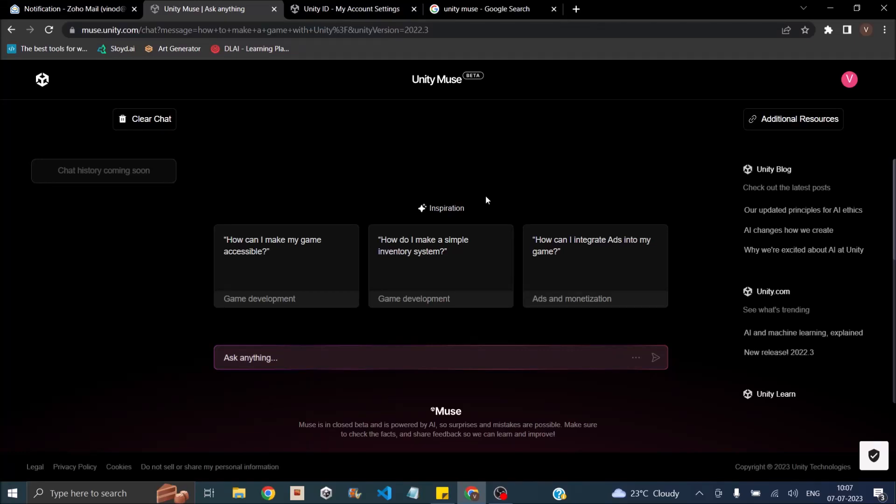Hi and welcome back to our channel. Today we are here to share some exciting news about Unity AI. Unity Muse, which is the AI chatbot of Unity itself, is now available in closed beta and we have been invited. So let's dive in and review it together.